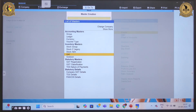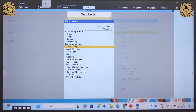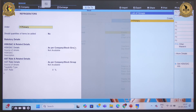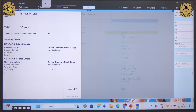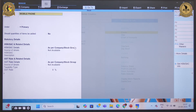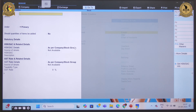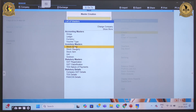Now let's create a stock group. Say there is a business person dealing with electronic items — they have different types of products, like refrigerators and mobile phones. If I click on stock group, the first group I want to create is 'Refrigerator.' It should be in the primary group, so I click on that and save. Then another group I want to create is 'Mobile Phone,' which is again under the primary group. In this way, I have created two groups: Refrigerator and Mobile Phone.